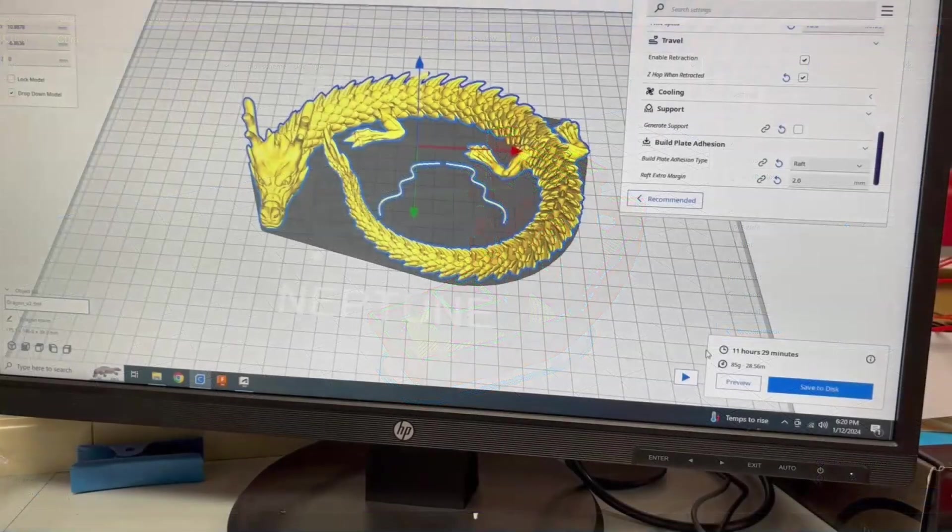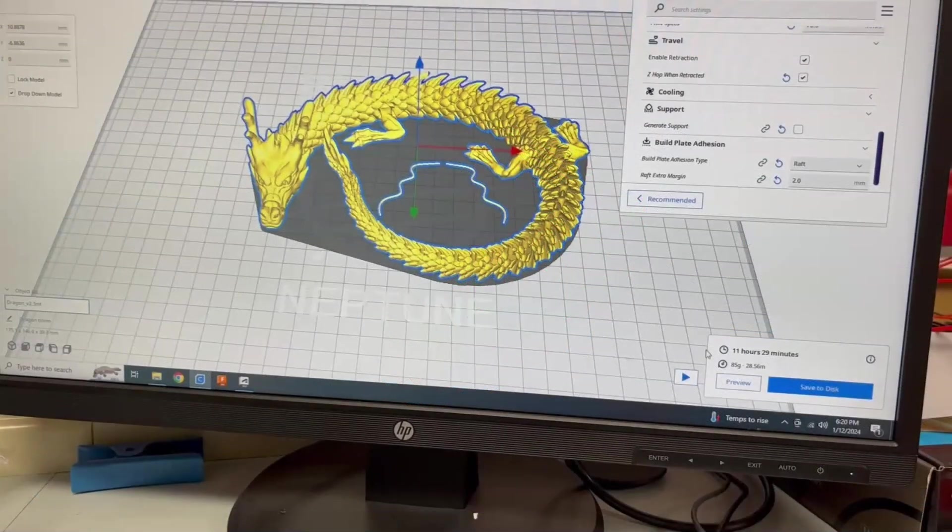Here's a shakily recorded demonstration of how to take a sliced G-code file from Cura, save it to your SD card, and print it on your printer. You can see that I'm working with a different file in this example, a print-in-place articulating dragon, but it does work the exact same.